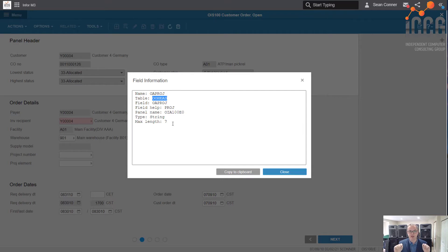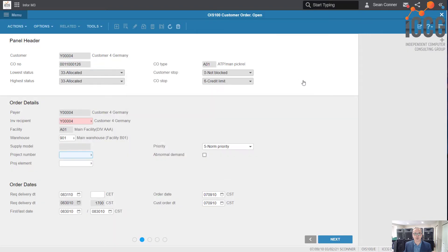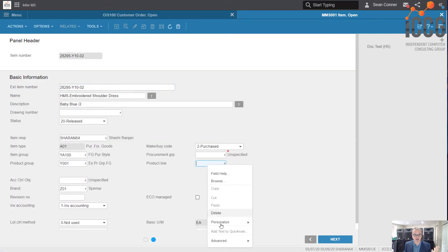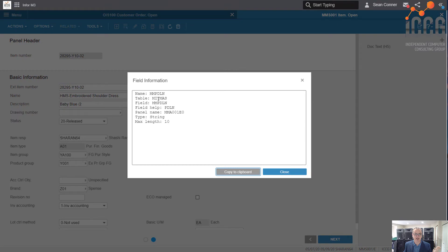Most fields throughout the system you can use that function to figure out what table you're working with. Also notice the field name is shown too. The table name corresponds with these two characters here — just a fun fact so you understand you're on the right track. So OOHEAD — that's what we're dealing with. You can do the same with item master: click into it, right-click, look at field information — table MITMAS, field PDLN. You'll use those two pieces of information throughout the system when creating views or configuring monitors.